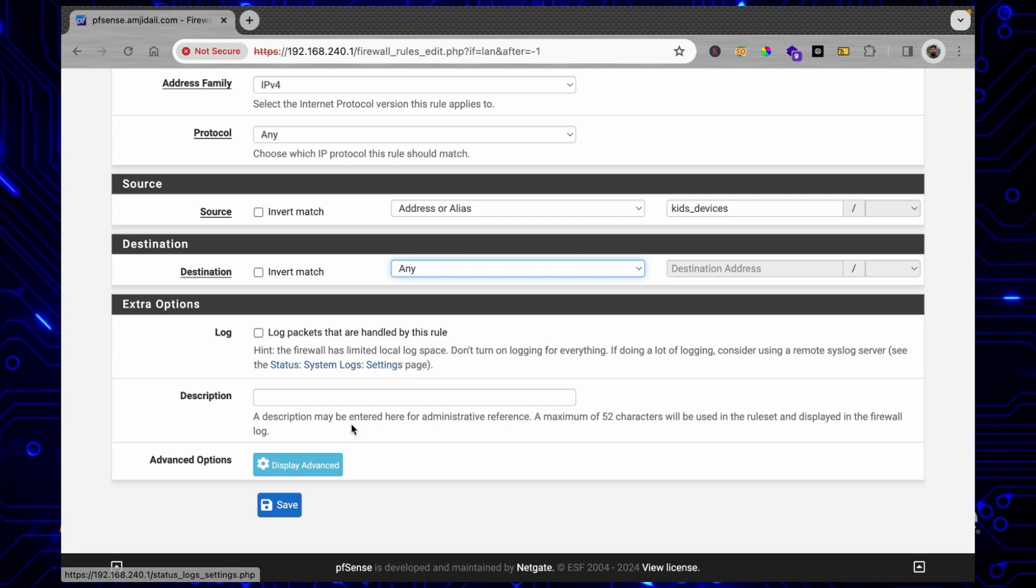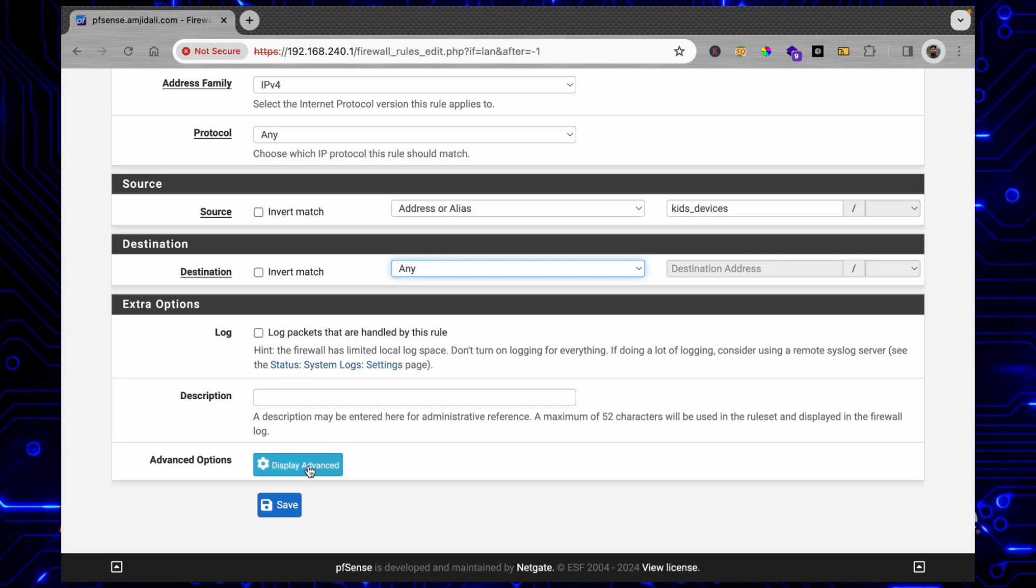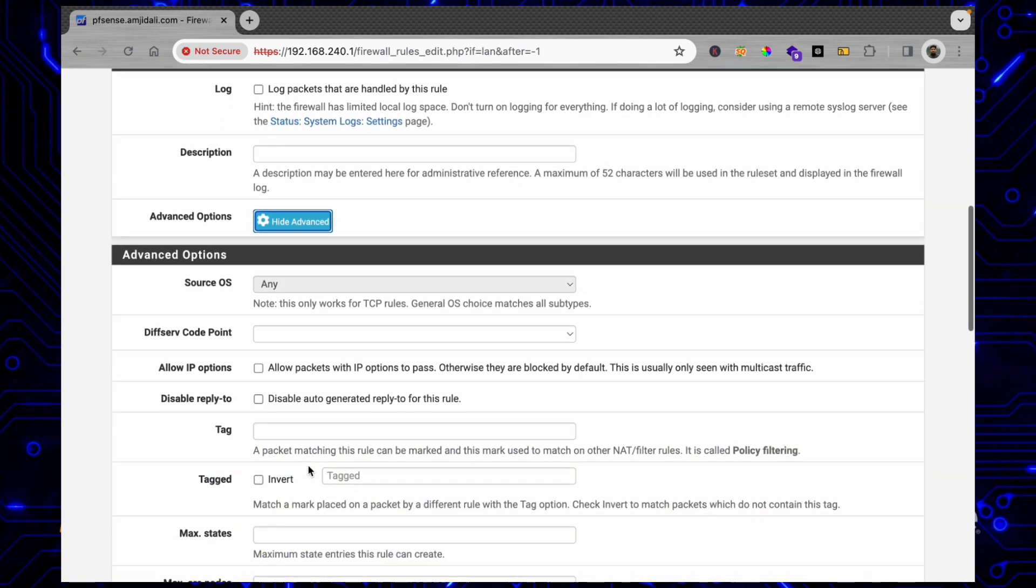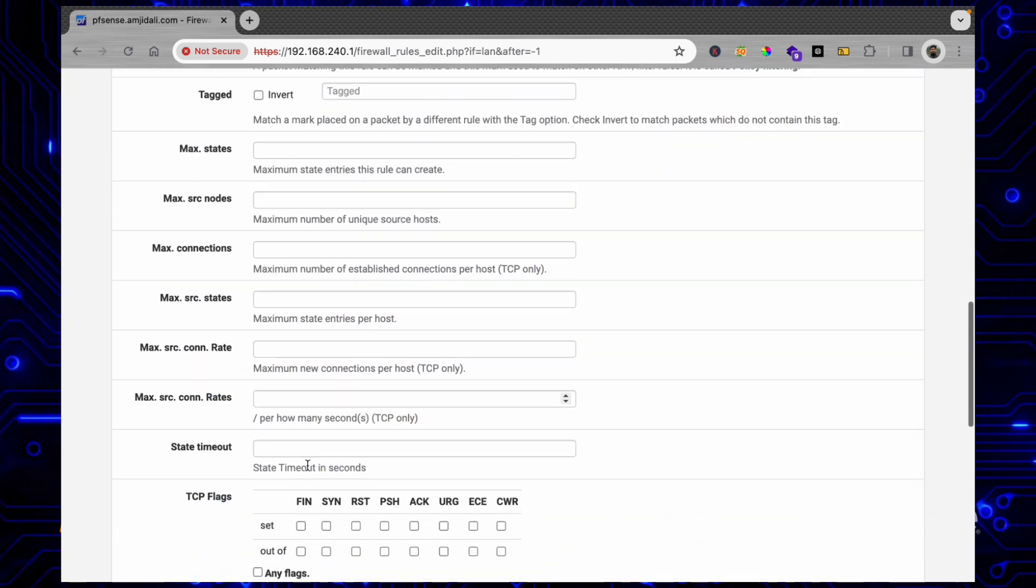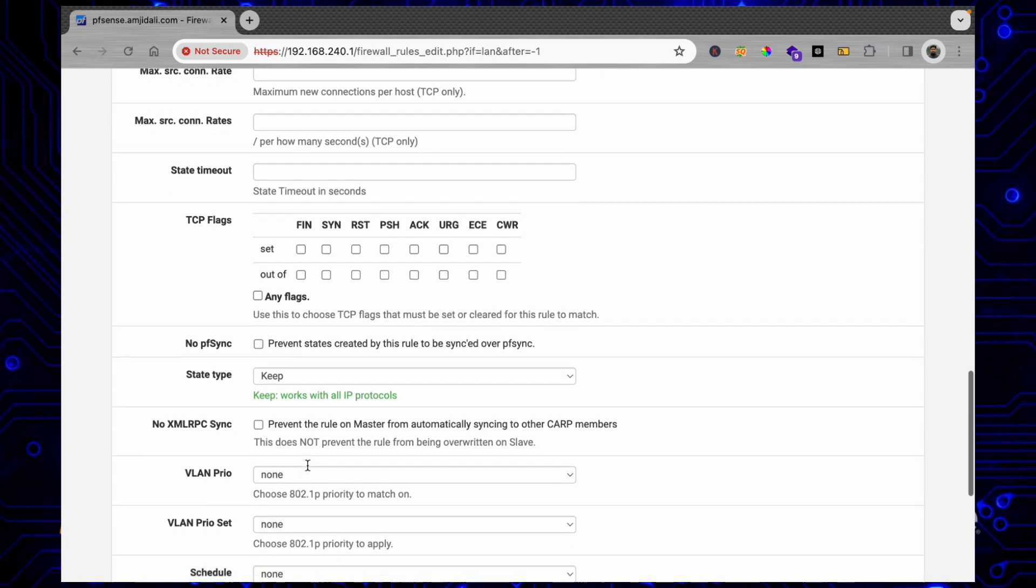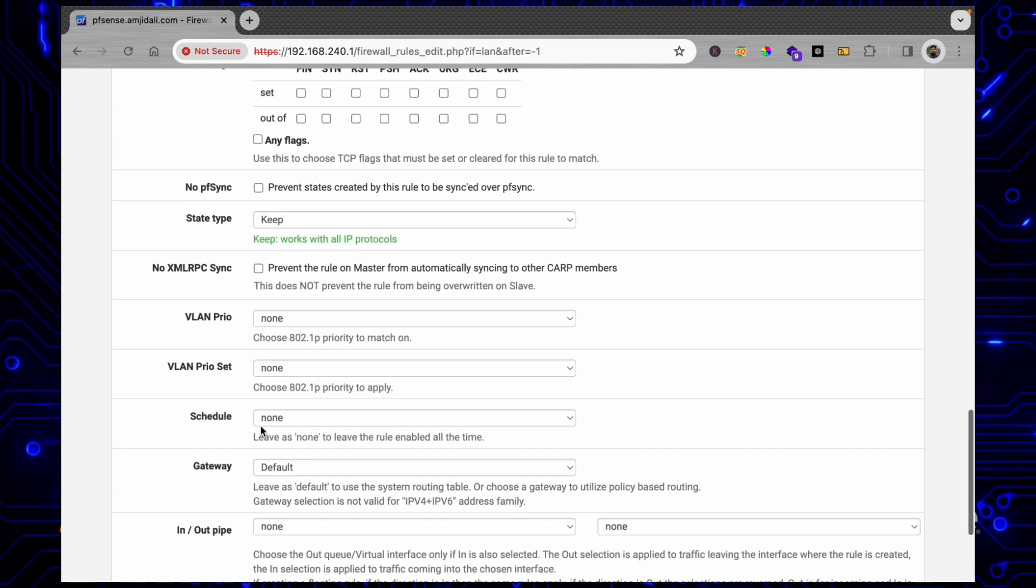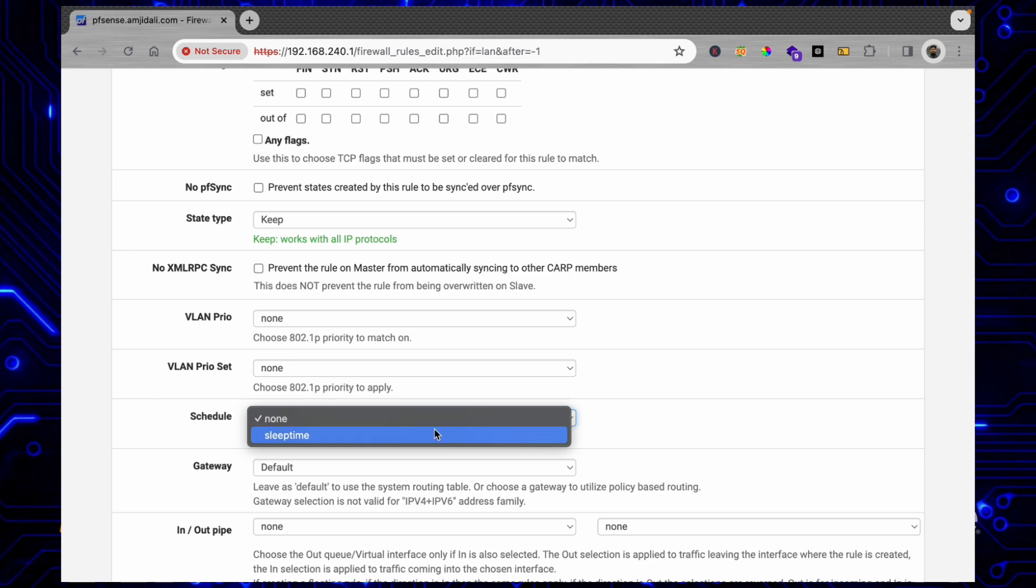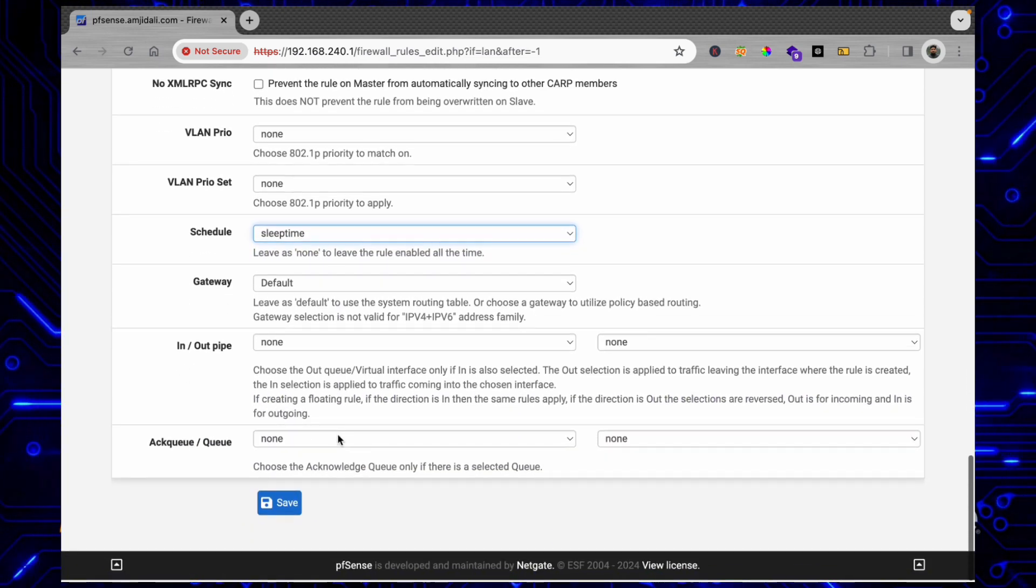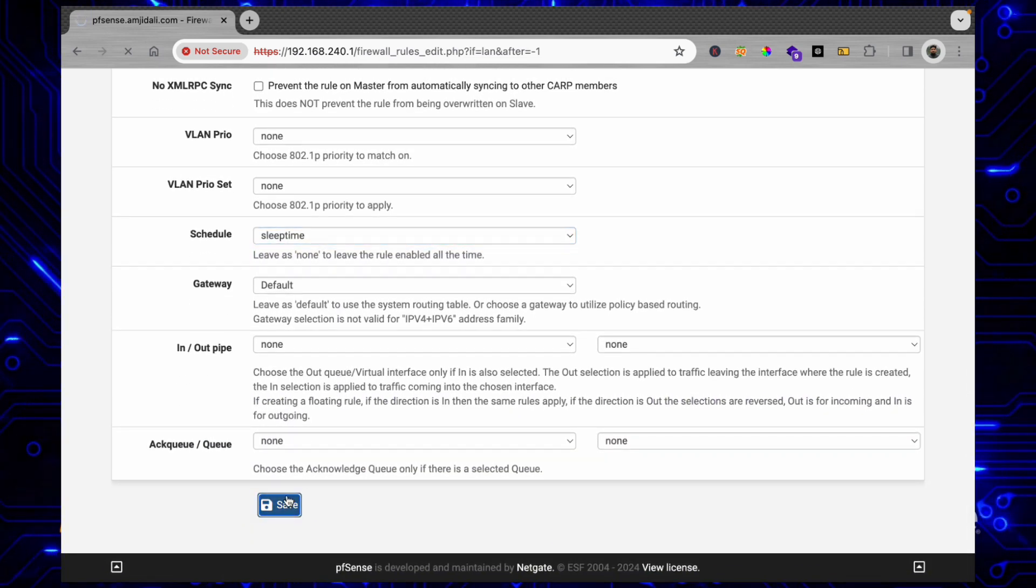So what will be that time? I'll go here to Display Advanced Settings. Here you can see the schedule also. If I go down here to Schedule, we'll be choosing from the dropdown list Sleep Time, and down here we'll save these changes.